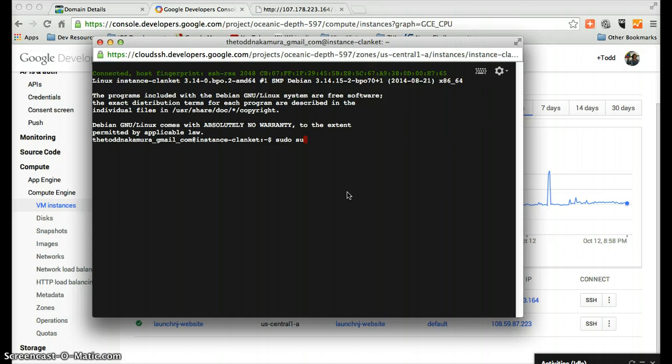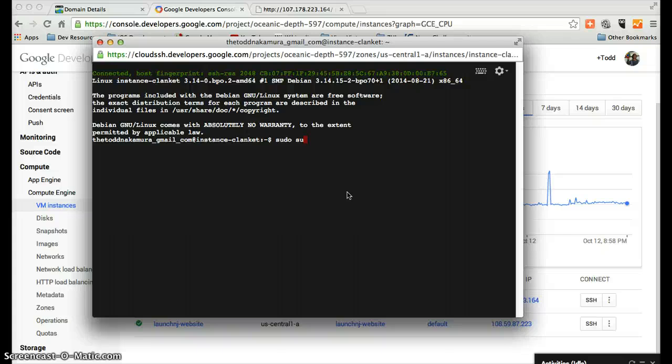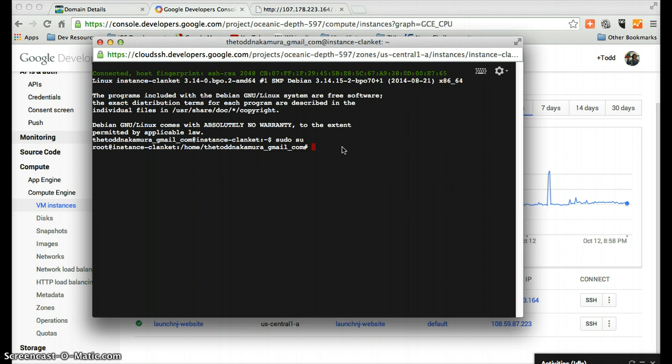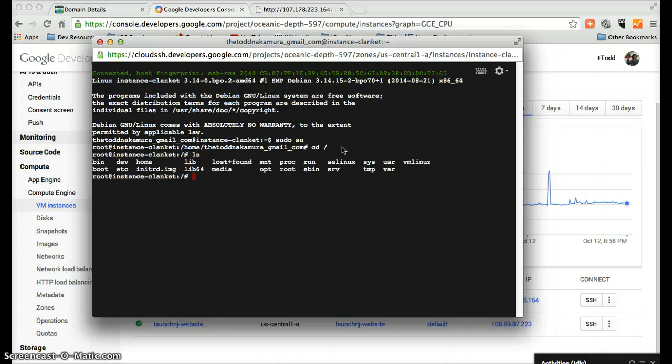And the reason we want that is because the root access is the administrator for the box. And we need admin rights to do some of the things that we're going to have to do. So simple sudo su command. You'll now see that we have this root level access. That's what we want. Let's just change to the absolute base.